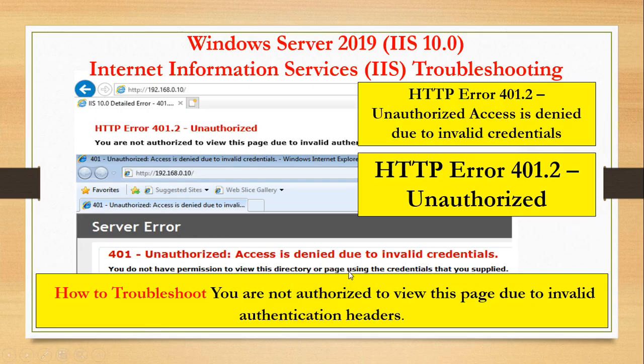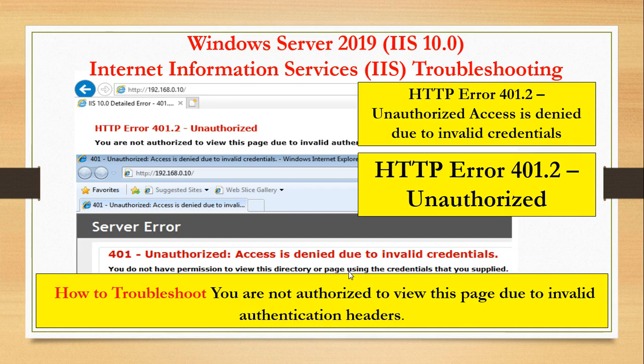Hey guys, welcome to my YouTube channel. In this video, I will be talking about how to fix server error 401.2 unauthorized access is denied due to invalid credentials.